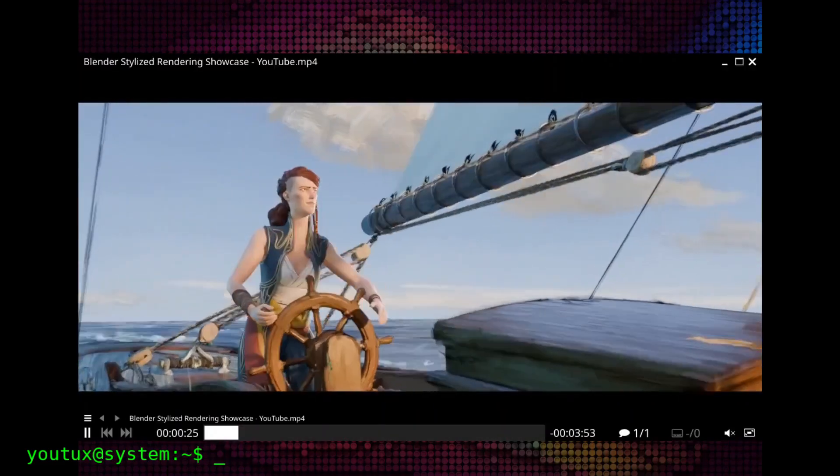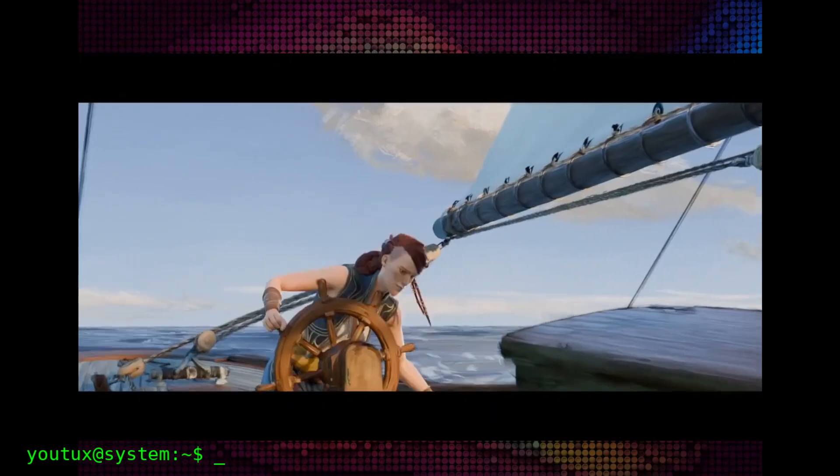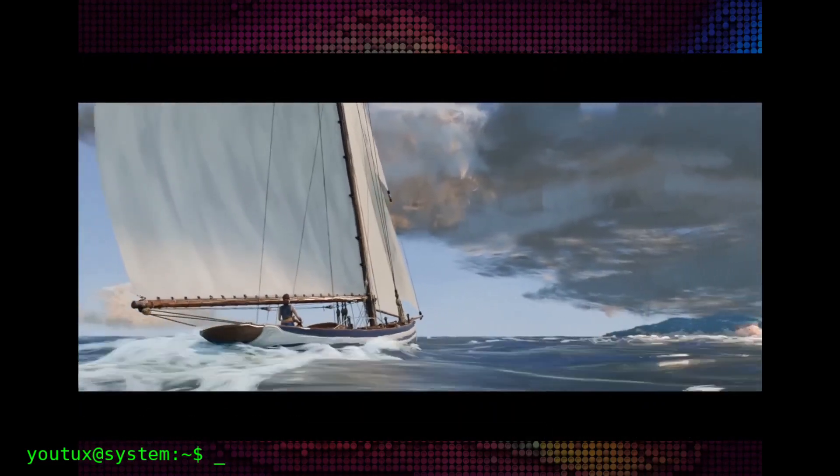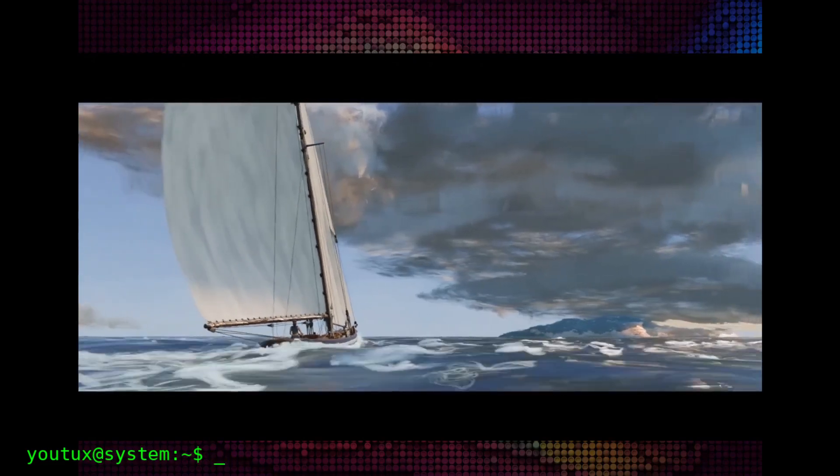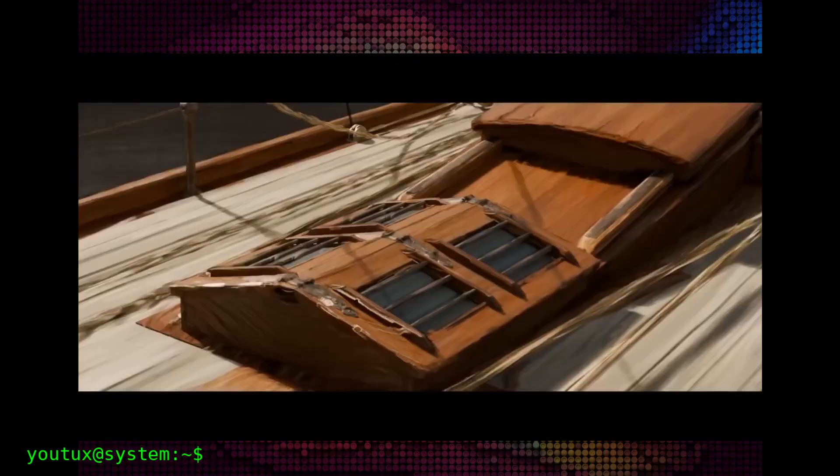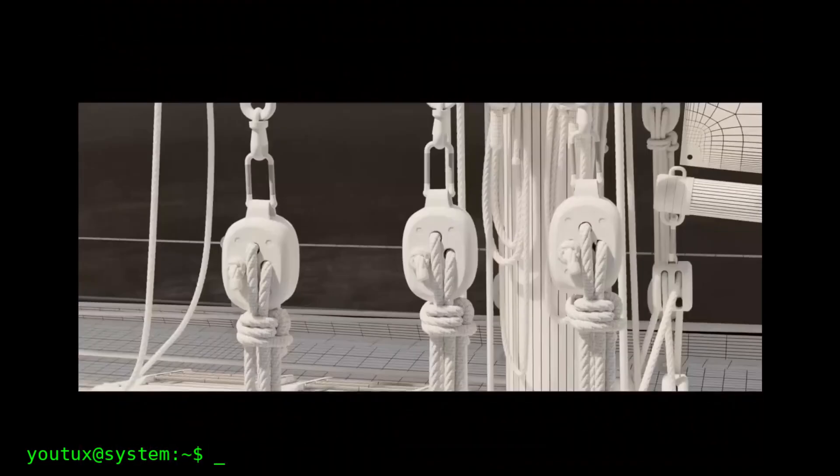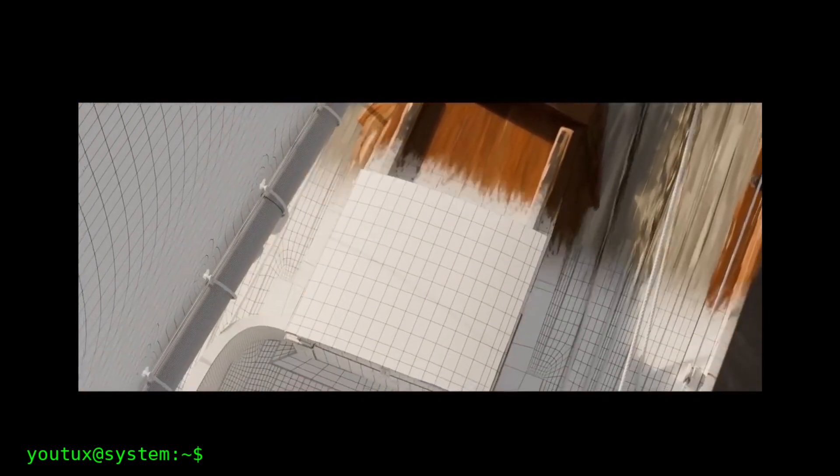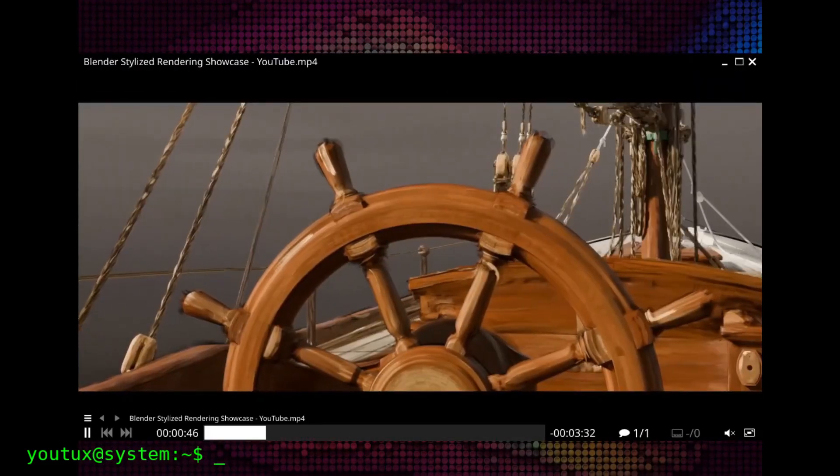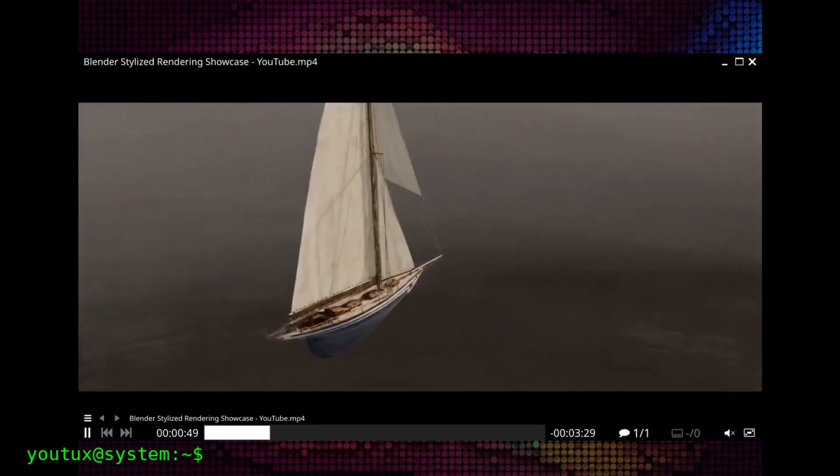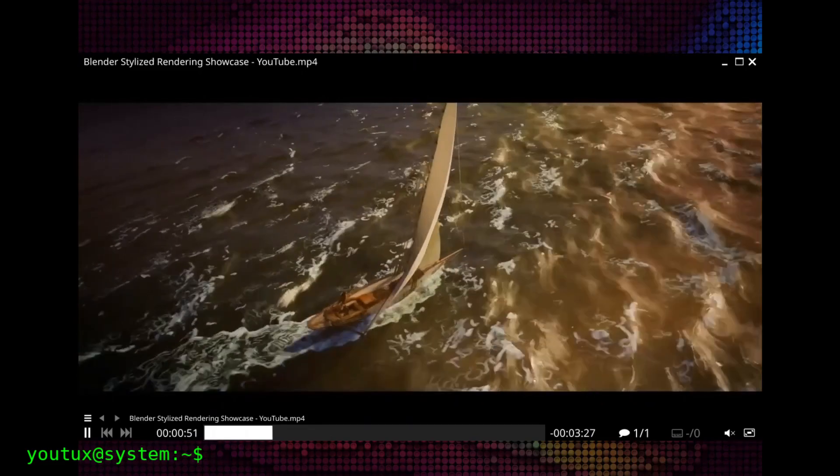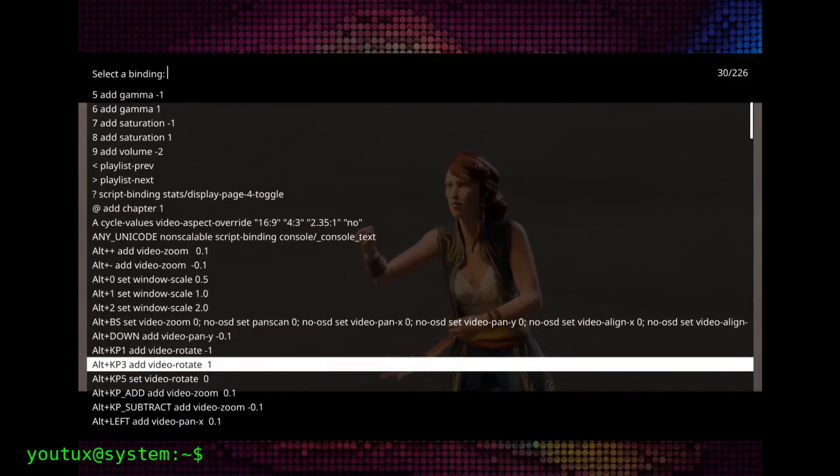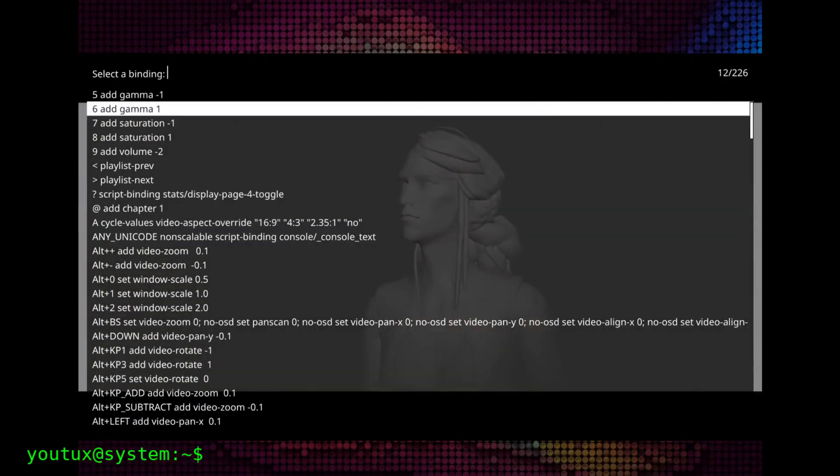VLC's interface has remained practically unchanged for decades, and today that shows. It's functional, sure, but it conveys a sense of heaviness, of old school. MPV instead embodies modern trends. Sleekness, lightness, fluidity. Its concept of leaving as much space as possible for content is simply genius. It offers a complete and totally configurable suite of controls without ever weighing down the experience. Managing to combine simplicity and complexity at the same time isn't easy, yet MPV pulls it off, a true masterpiece of balance.